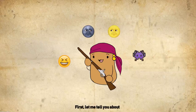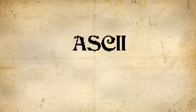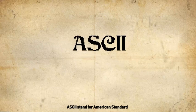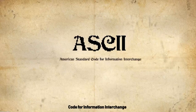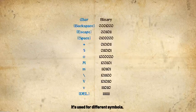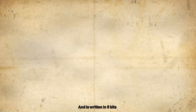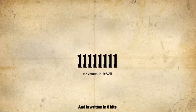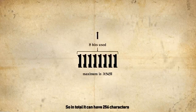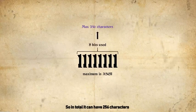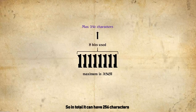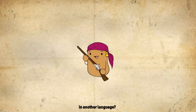First, let me tell you about ASCII. ASCII stands for American Standard Code for Information Interchange. It's used for different symbols, numbers, and alphabets, and is written in 8 bits, so in total it can have 256 characters. But what if we want to write in another language?